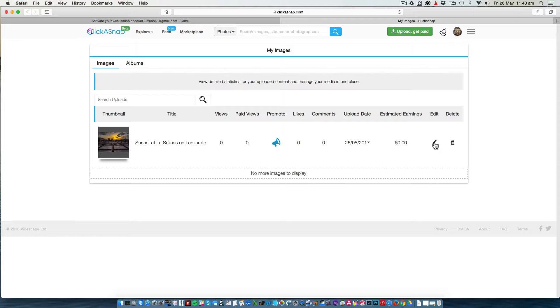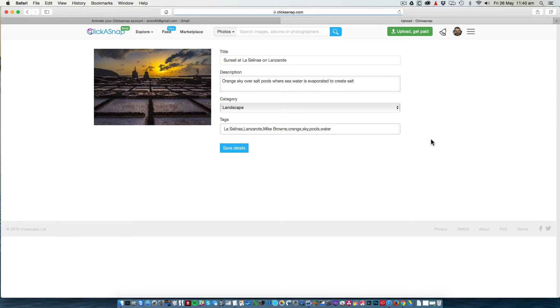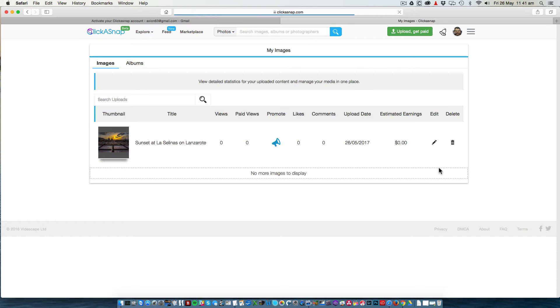If at any time you want to go back to a photo to add more keywords, to change things or to edit anything, you just click the little pencil next to that image.